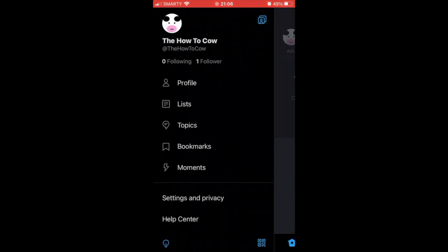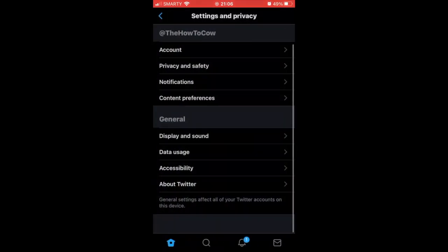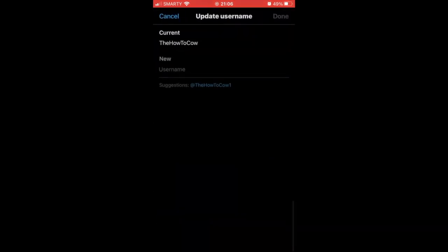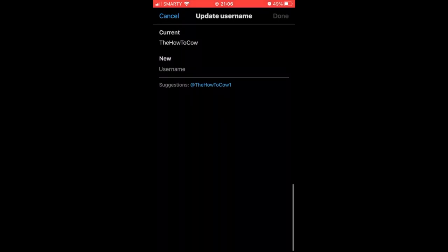Then click 'Settings and Privacy' wherever you are, then click 'Account' at the top of the page. It will bring up login and security, and underneath there it says 'Username' - click on that.